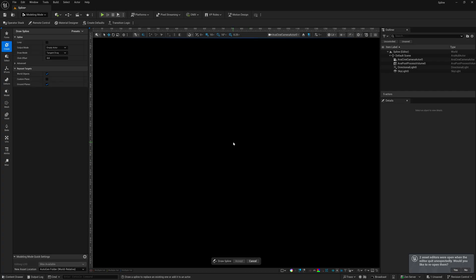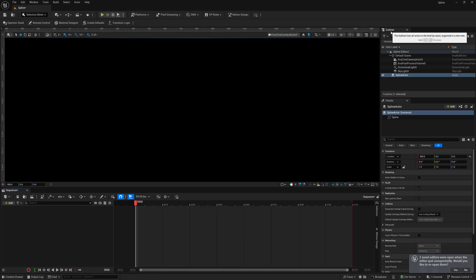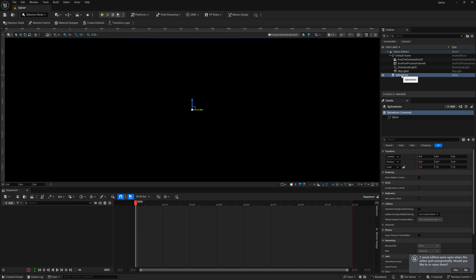and then inside of our viewport, I'm just going to click on it once. I'm not going to draw anything out, and then I'm going to come down here to the bottom and just click on accept. Now, inside of our outliner, on the right hand side, we should see spline actor. So, I'm just going to come down here to location. I'm just going to zero it out, and now we're just going to have the axes right here in direct center.